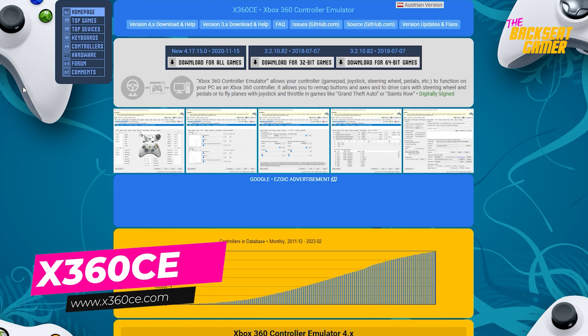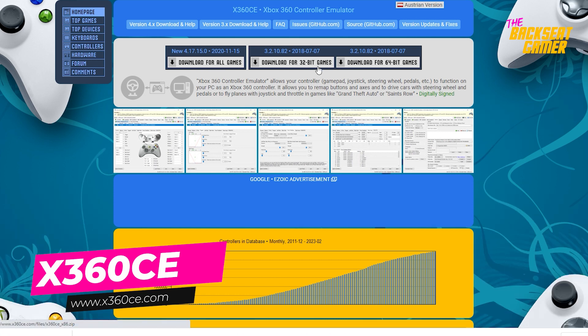First we need an Xbox 360 controller emulator. The download links will be in the description section below. Make sure you choose the proper file for your Windows operating system. Mine is the 64-bit version.